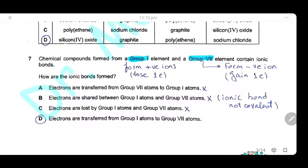Question 7: Chemical compounds formed from a group 1 element and a group 7 element contain ionic bonds. Group 1 forms positive ions by losing one electron; group 7 forms negative ions by gaining one electron. Electrons are transferred from the group 1 atom to the group 7 atom. Options A and B (transfer from group 7 to group 1, or sharing electrons) are wrong. Option C (electrons lost from both groups) is wrong. The answer is D: electrons are transferred from group 1 atoms to group 7 atoms.